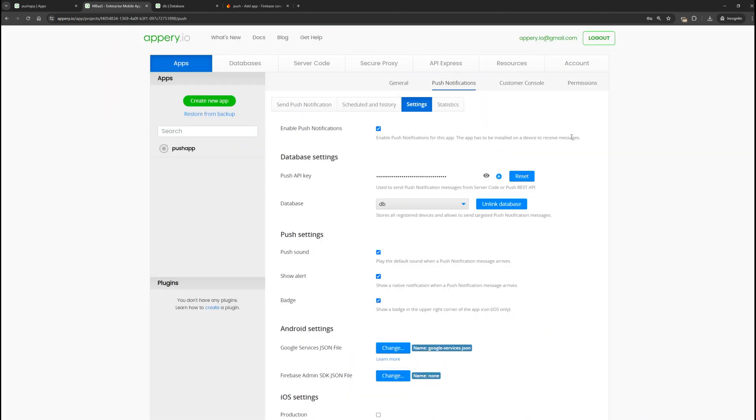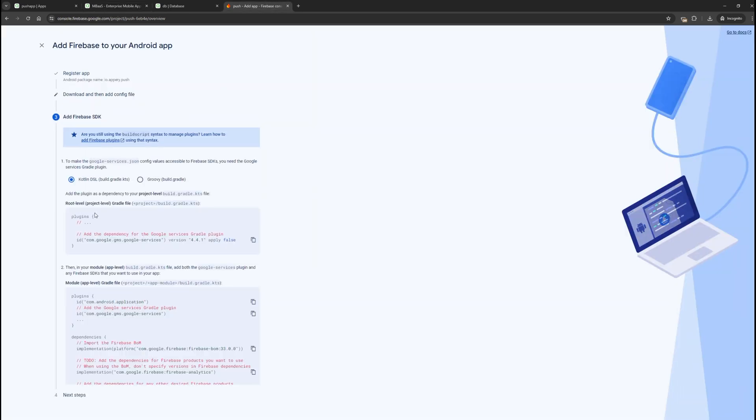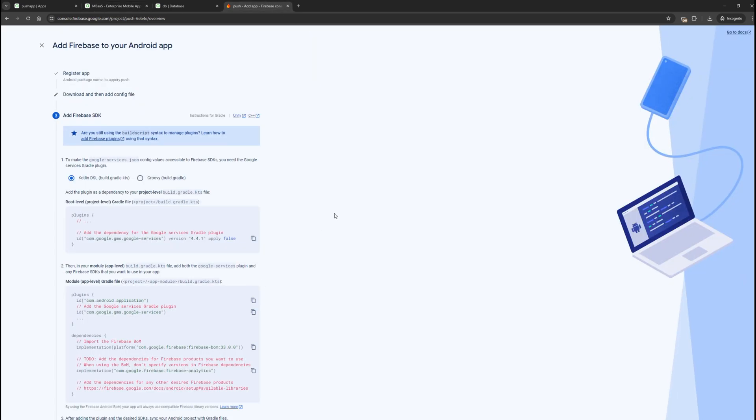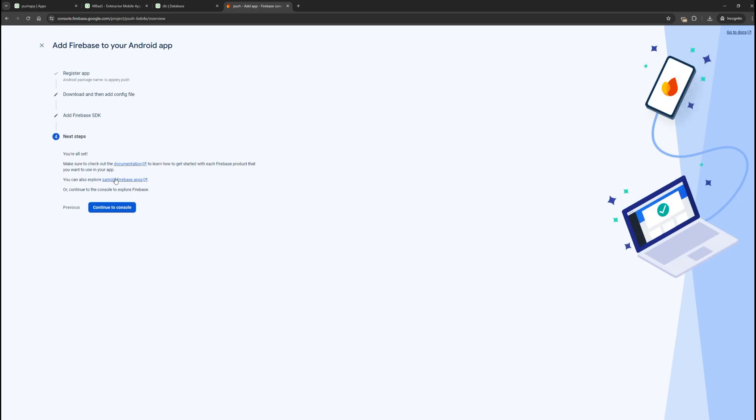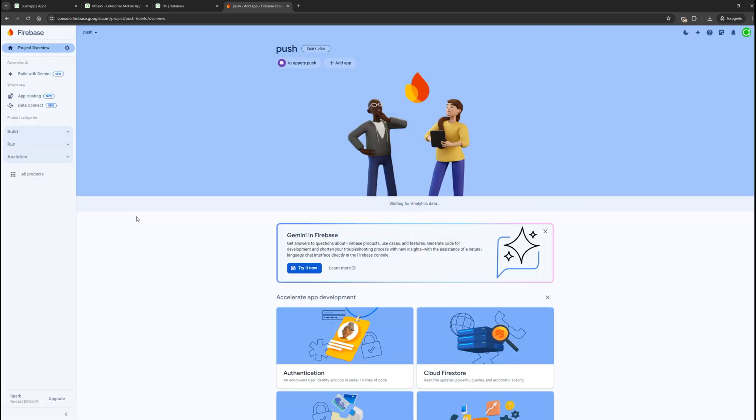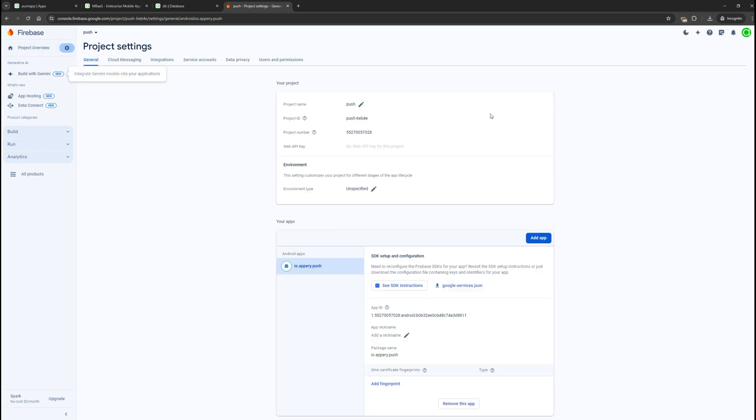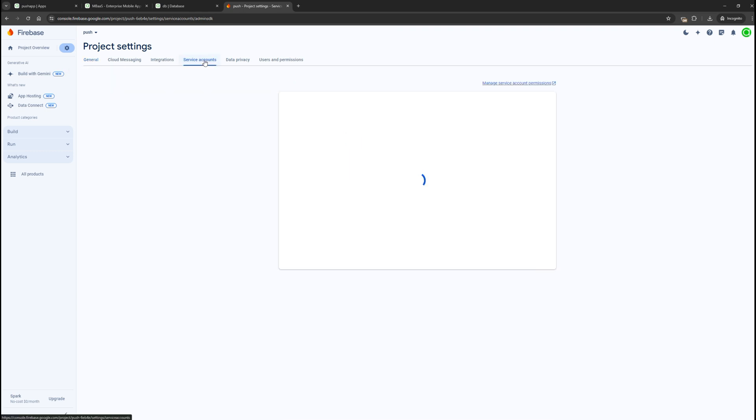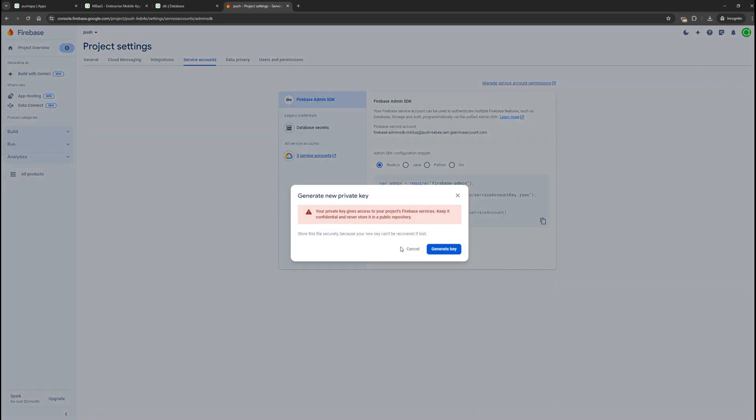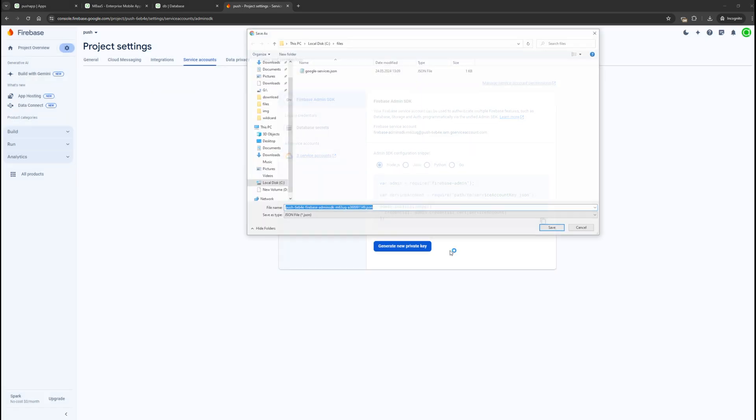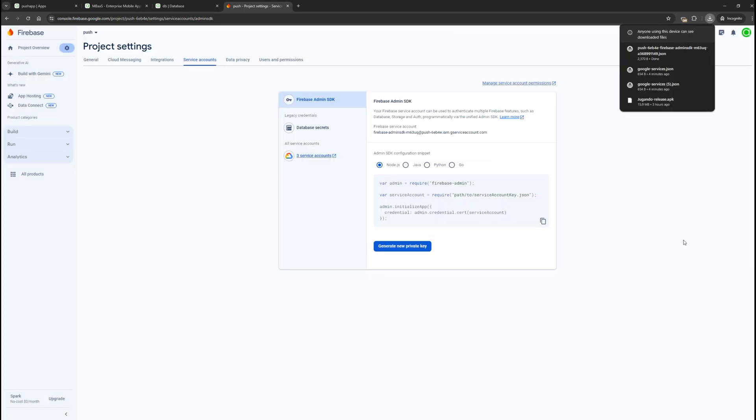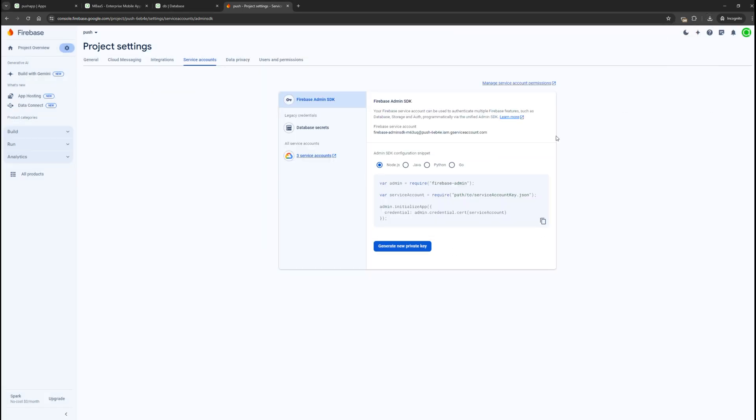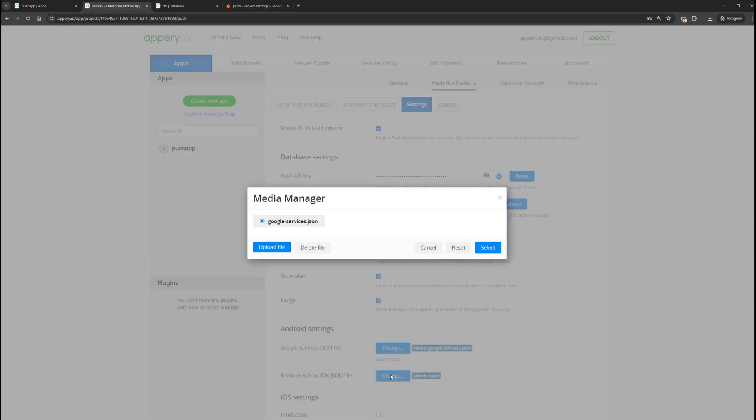The next step is to obtain the Firebase admin SDK file. Return to Firebase and click next a few times. To get the admin SDK file, go to the settings. By the way, if you lose the google.service.json file for any reason, you can download it again here. Now go to the service accounts section and click the button to generate a new private key. Save the file. This is our Firebase admin SDK. Return to Apri and upload it.